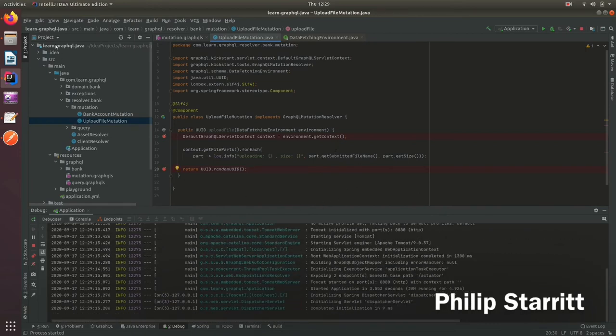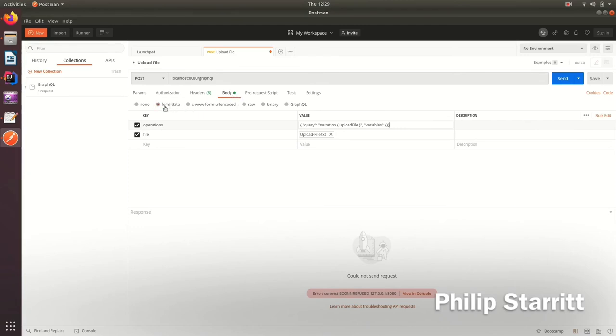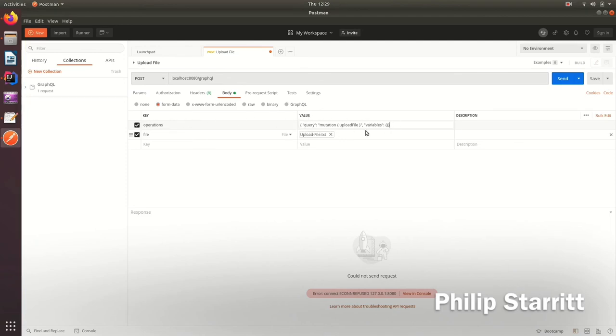It started fine and instead of using playground I'm going to use Postman because I need to set some special parameters. In the request body I'm setting it to form data and we need two keys. The first one is called operations and this is where we define the actual GraphQL query in JSON format. Inside the query parameter I'm saying I want to run the mutation upload file and I don't have any variables for the moment so I can pass an empty object.